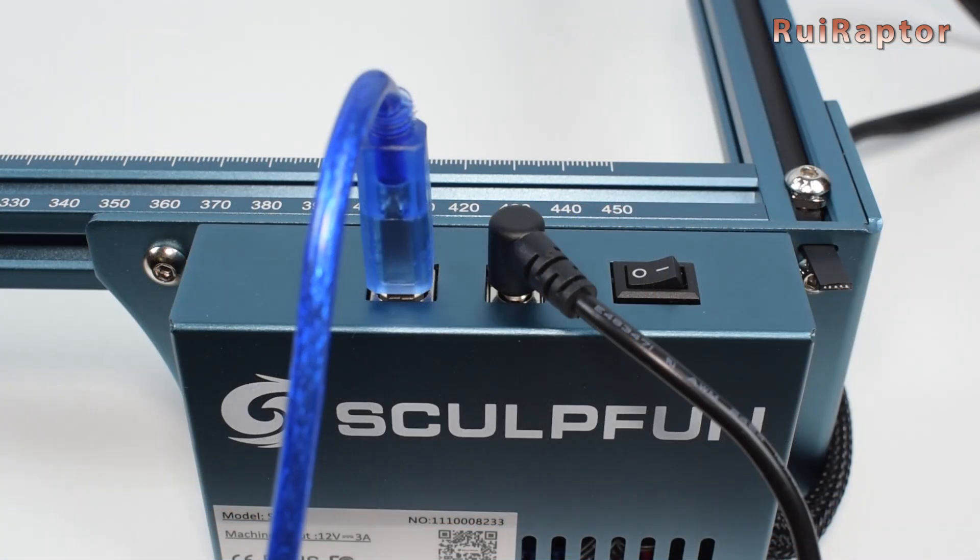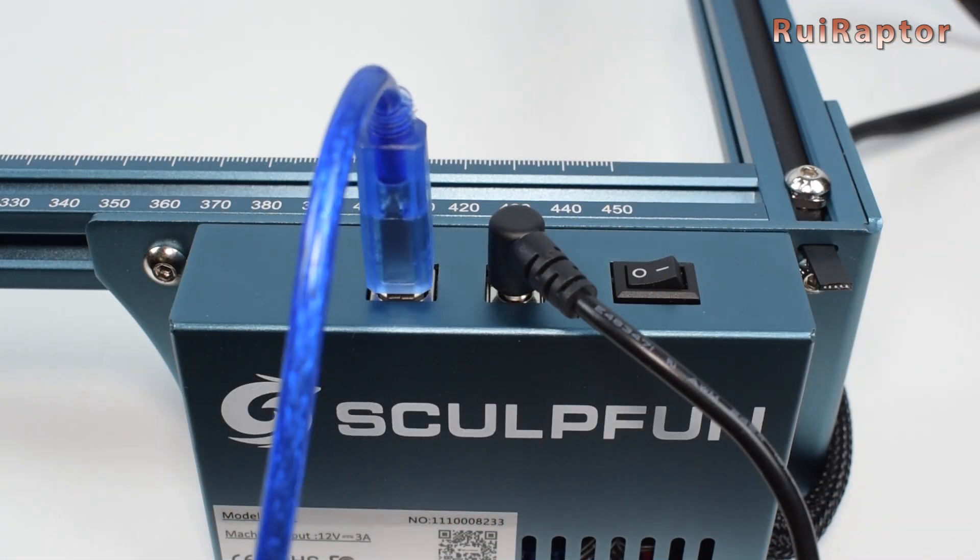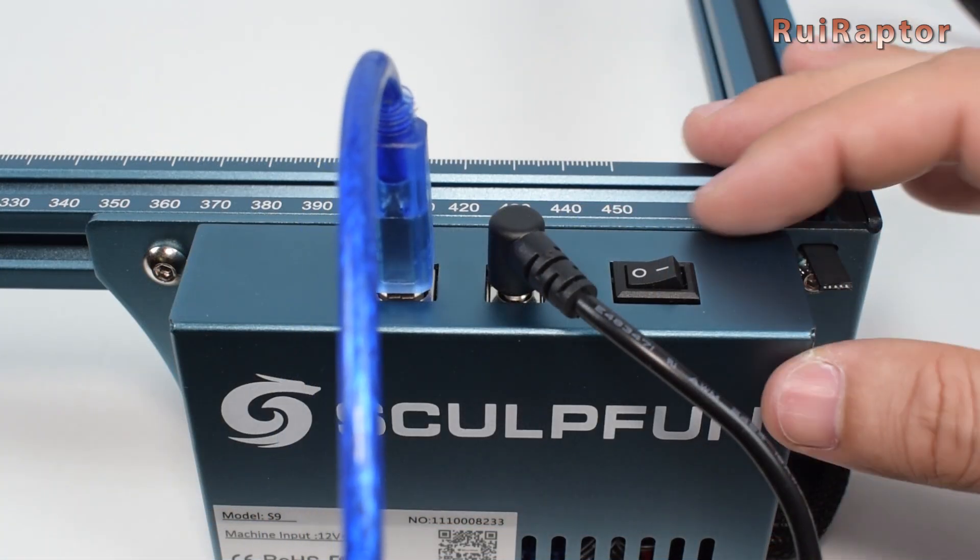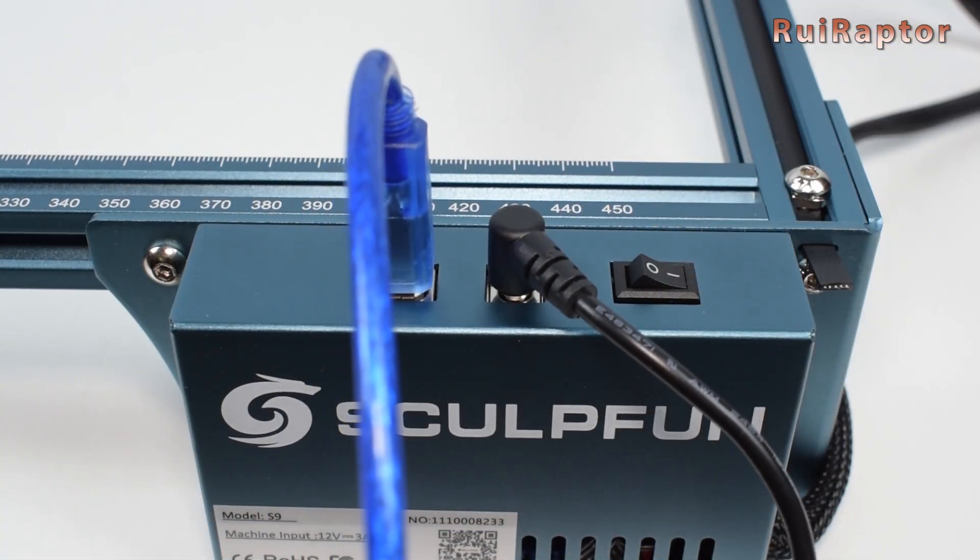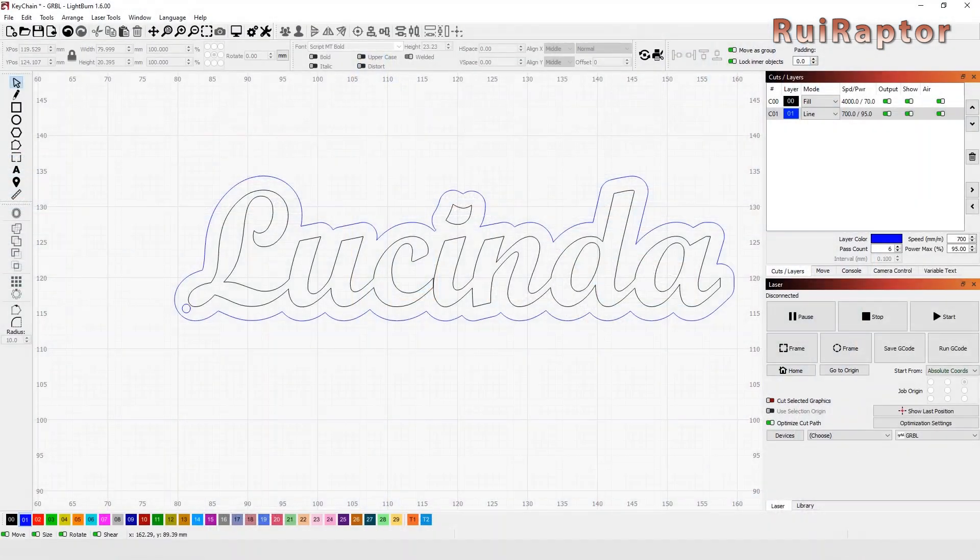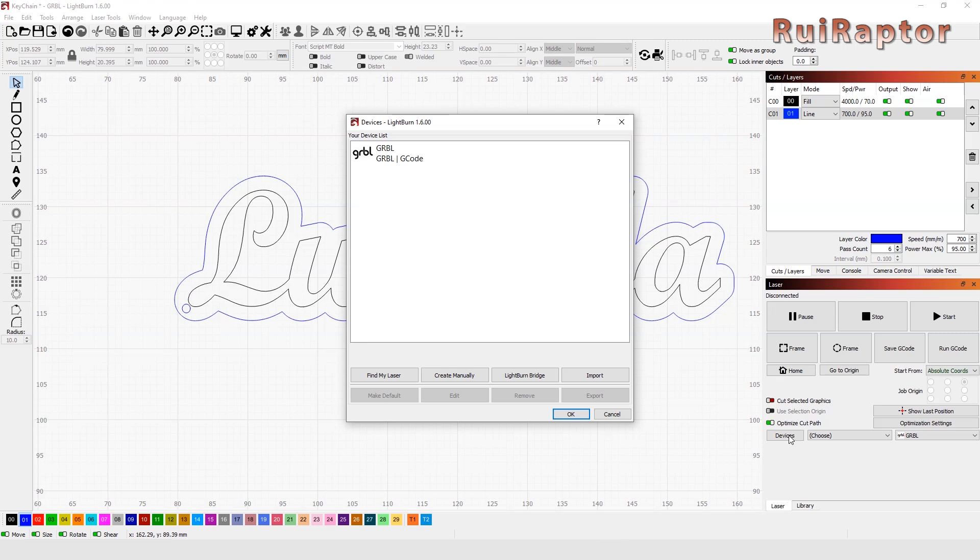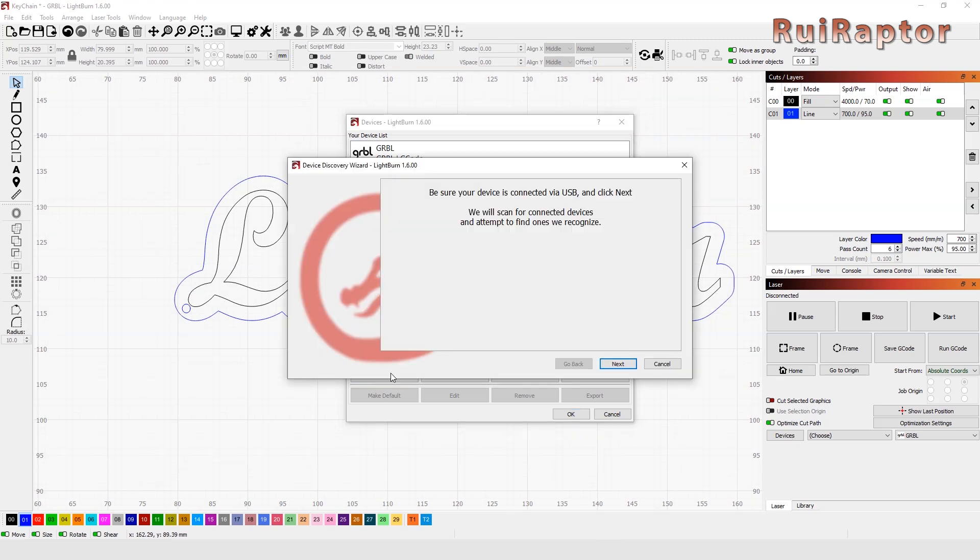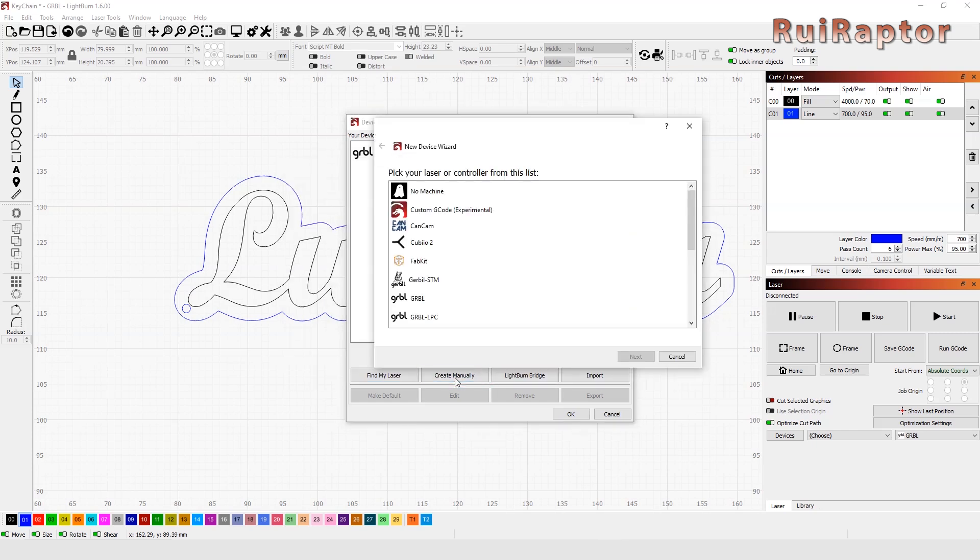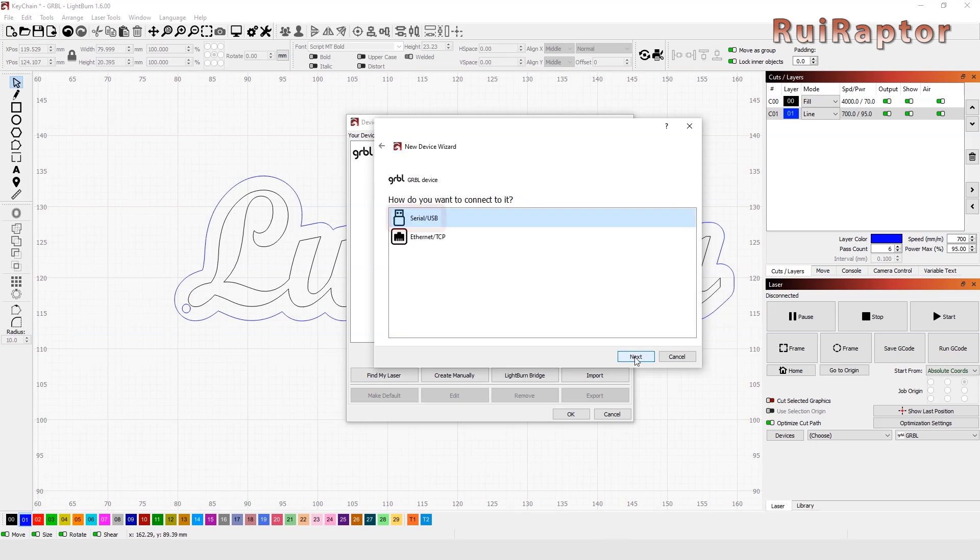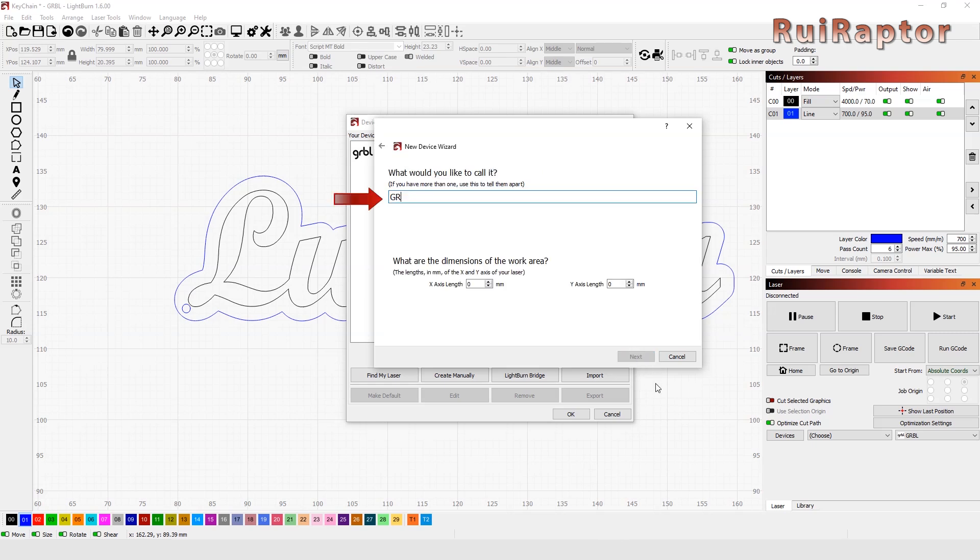If this is the first time you are using your engraver, you must first configure Lightburn for your machine. To do this, you can go to Devices and try the Find Automatically option first. If it does not detect your engraver automatically, then use the Create Manually option instead. Then we choose the GRBL option, then Serial USB. Finally, we choose the name we want to give our laser and define its working area.